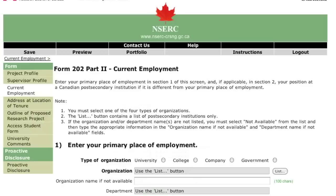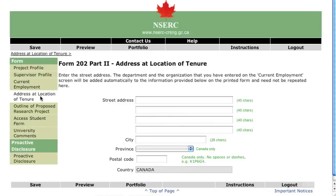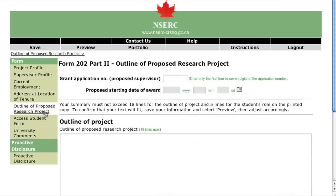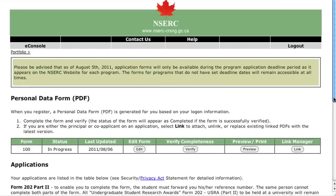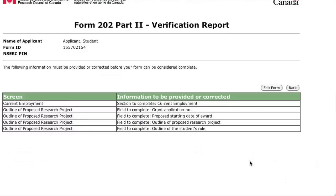The supervisor should enter his or her own profile and employment information on the next two pages. Enter the address on this page where the student will be doing research for the 16-week work term. The outline of the proposed research project and the student's role must be written by the proposed supervisor. Both sections should be written in plain language. Select the Portfolio menu item to verify that this part of the application is complete, and correct any errors that are identified.